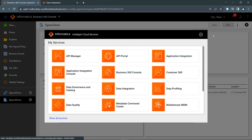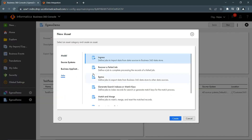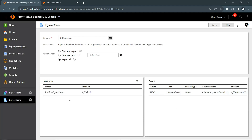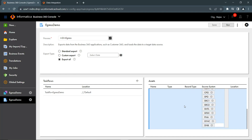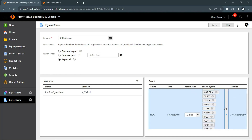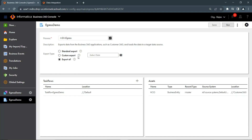Navigate to New Jobs and select Egress. A job instance ID has been created. You can define the export type for this job definition and add the task flow created earlier in Cloud Data Integration. Select which record type you are trying to export and the source system you would like to export. Once everything has been created, simply run this particular job.